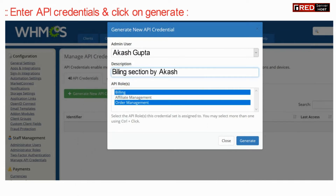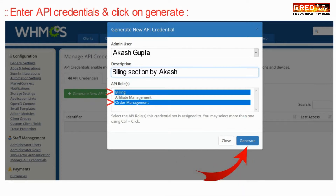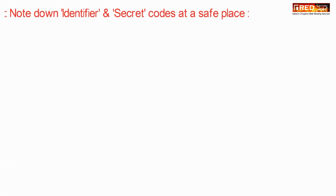Now add the admin user, description, and API roles that you would like to assign to that API, and then click on Generate.